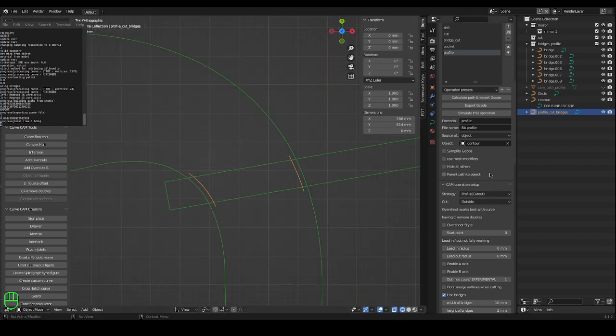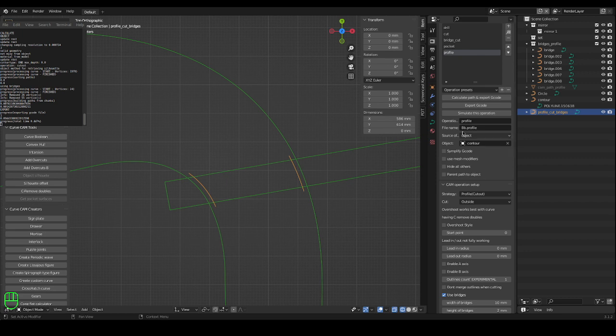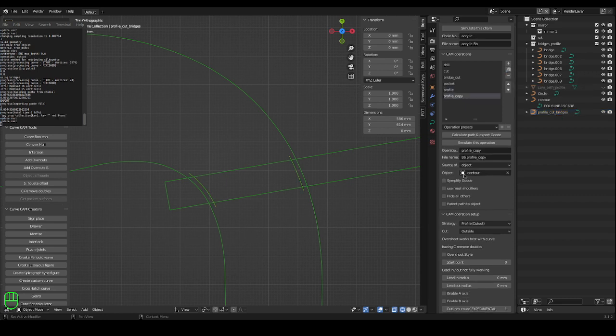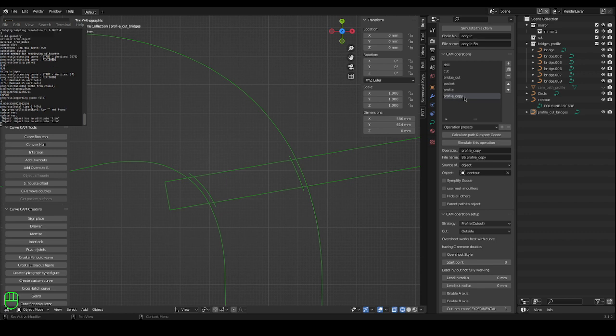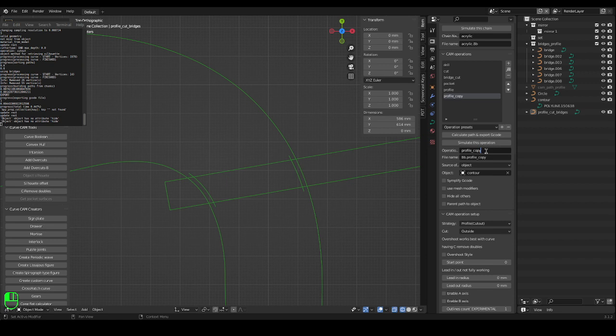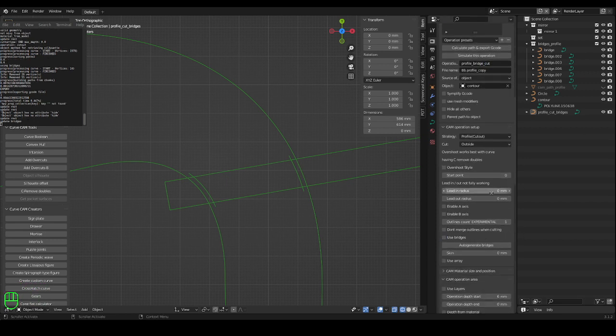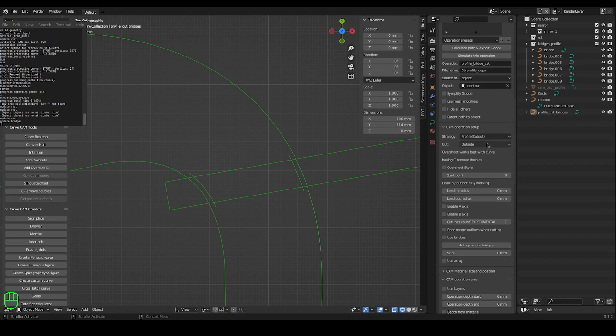So we can copy the active operation which is profile and we can change the name to profile bridge cut. We don't need bridges this time and cut on the line.